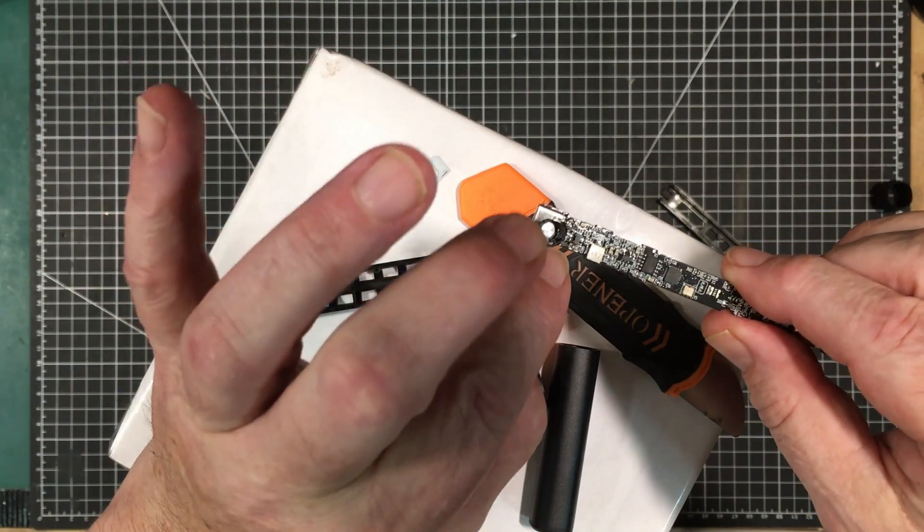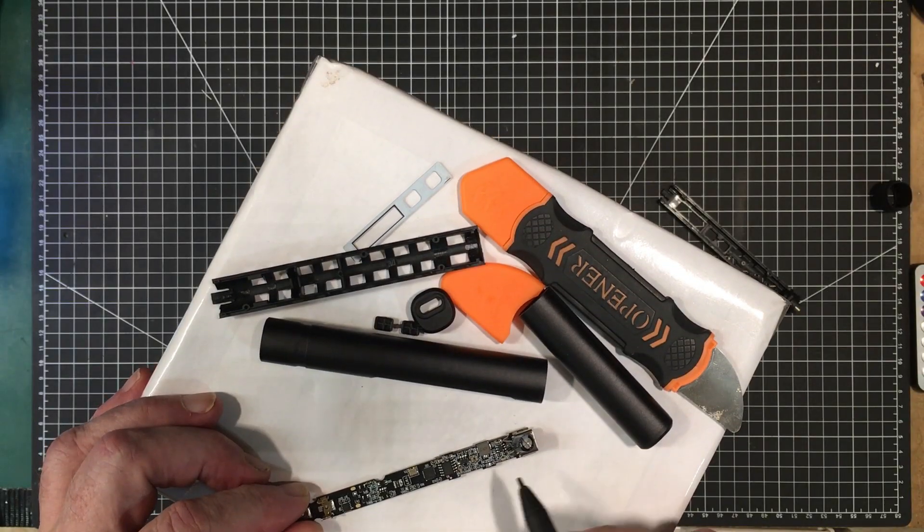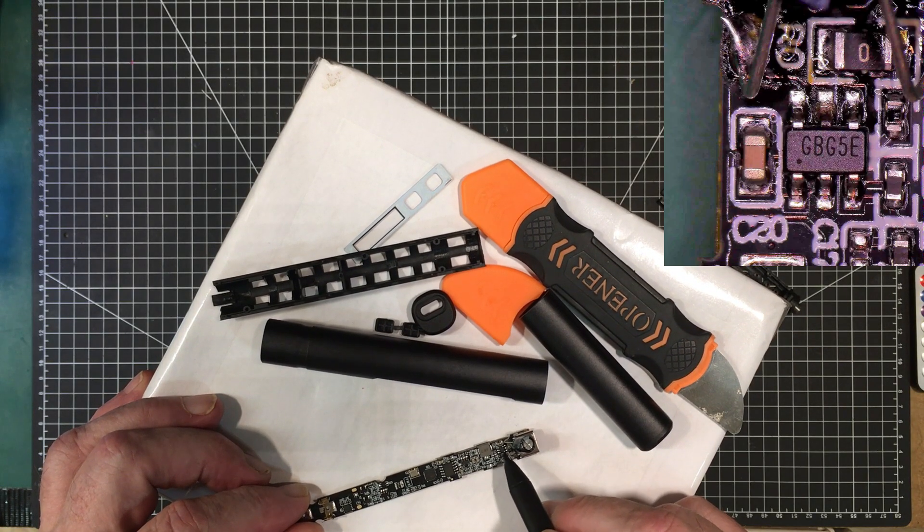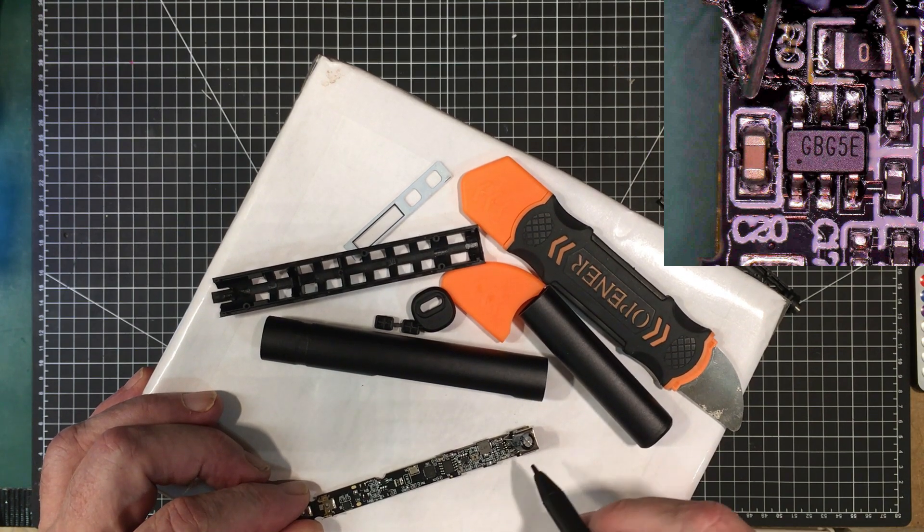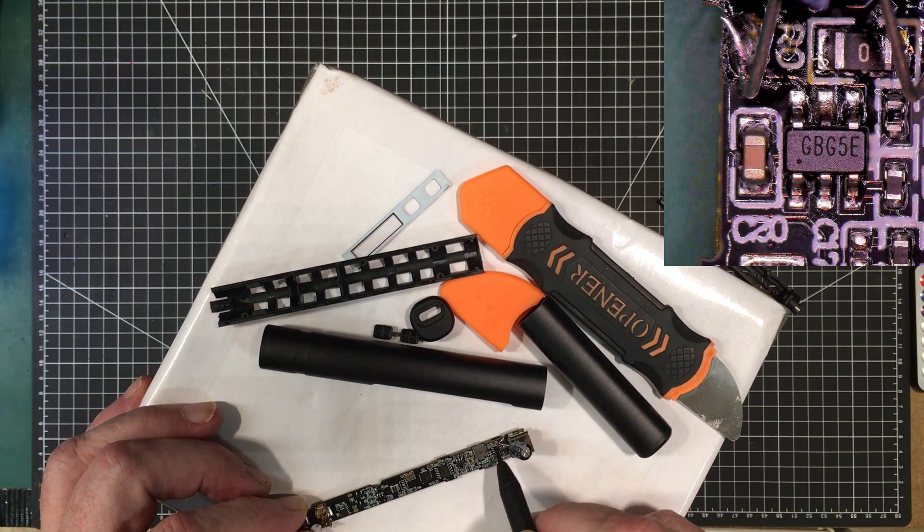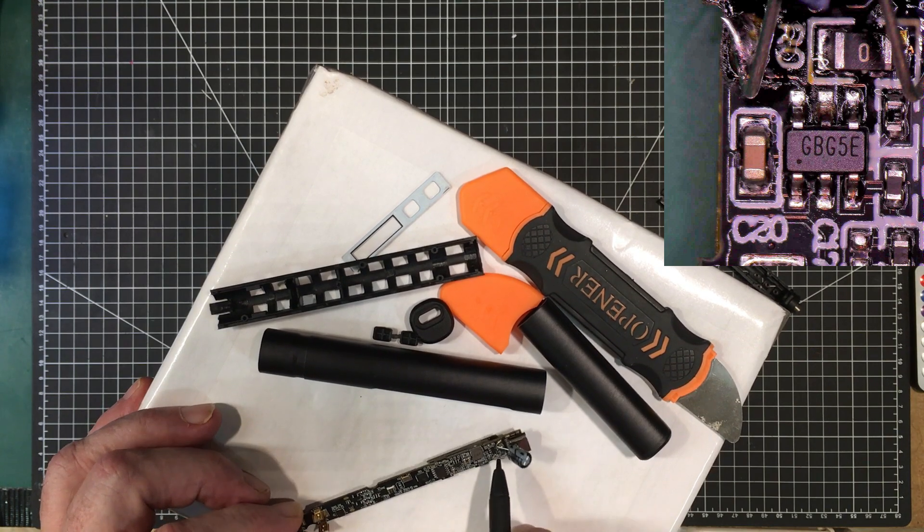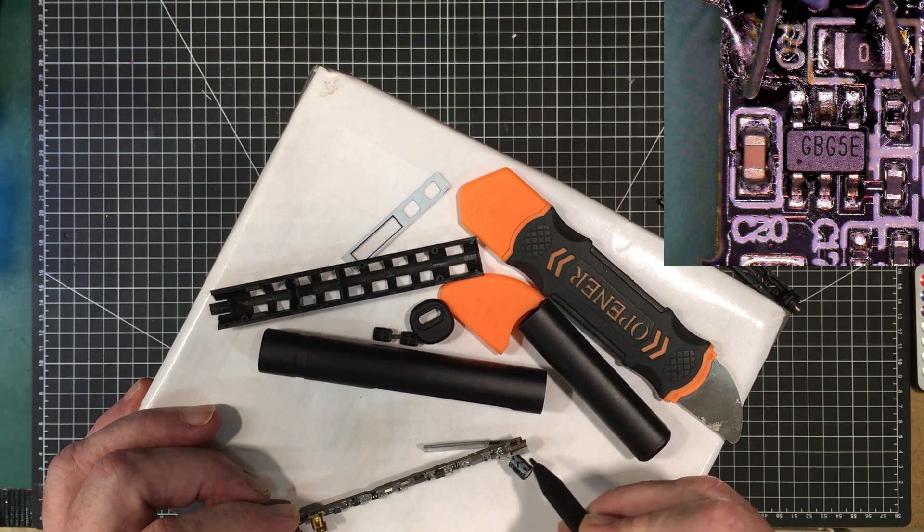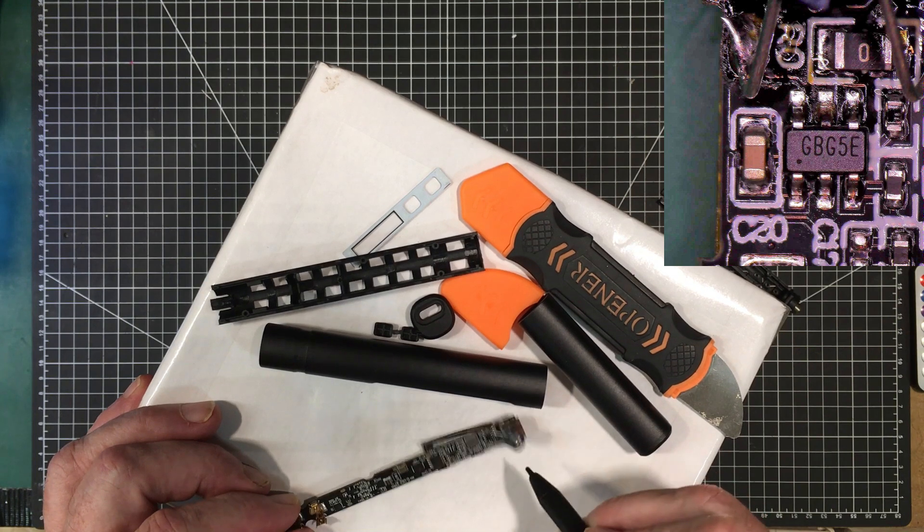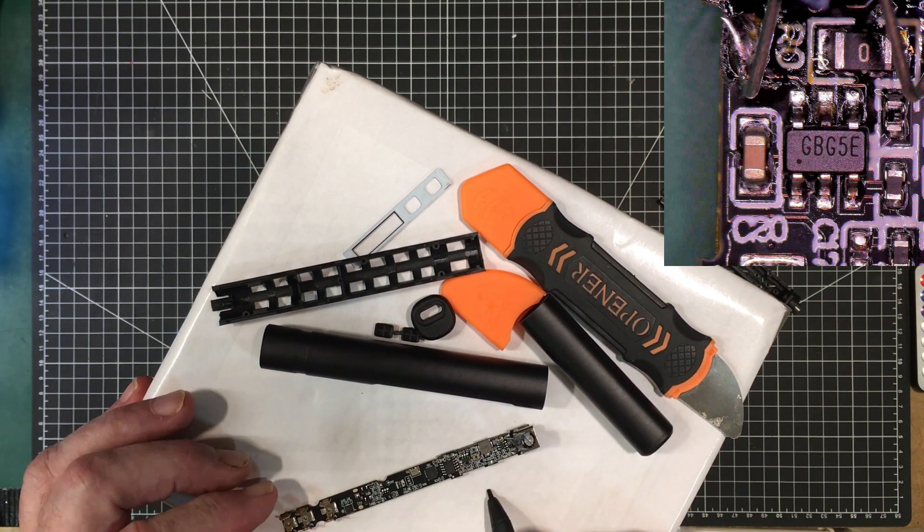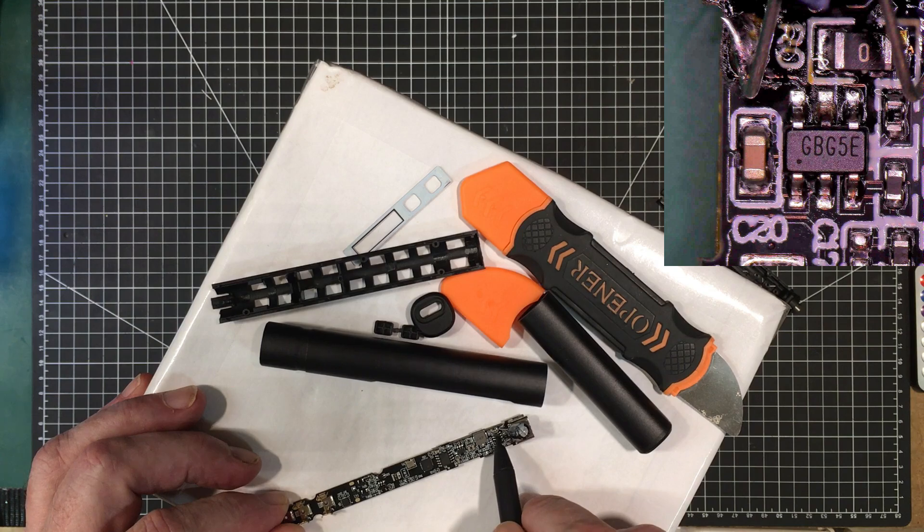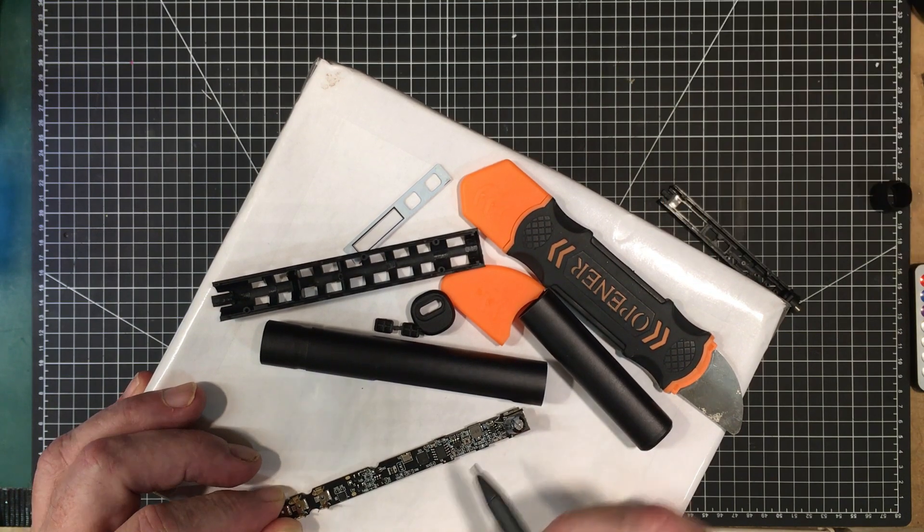Let me look at this under the magnifying glass and see if it attaches to the power pins of the USB-C connector. This is marked GBG5E. I don't know what it is, I can't find that. But this pin of it here is connected to this capacitor and connected to the USB-C negative pin. All the power is going through this, so that could be the device that's dead.